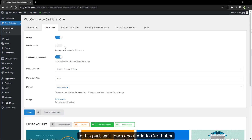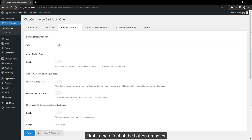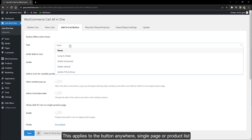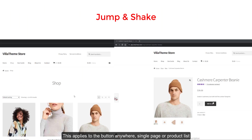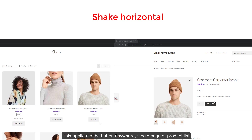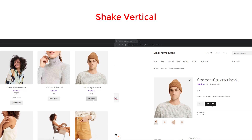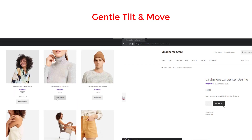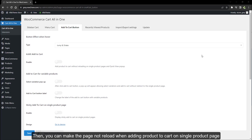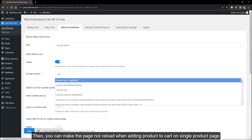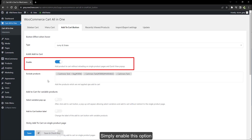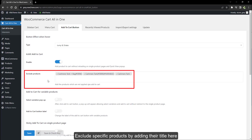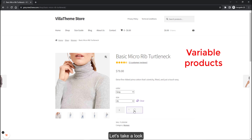In this part, we'll learn about the add to cart button. First is the effect of the button on hover — this applies to the button anywhere, on a single product page or product list. Then you can make the page not reload when adding a product to cart on the single product page. Simply enable this option and exclude specific products by adding their title here.